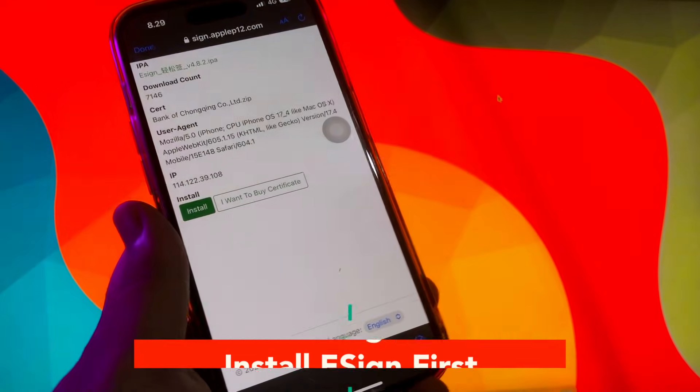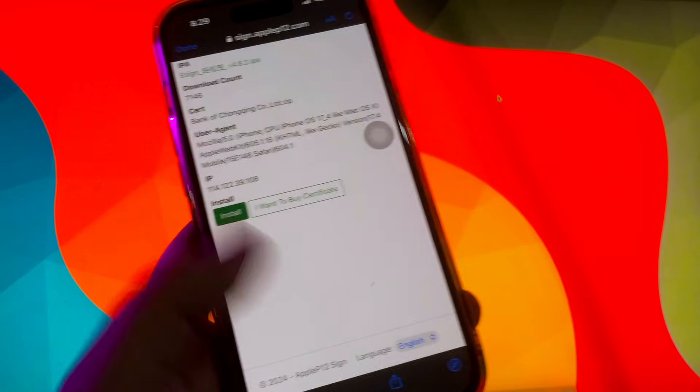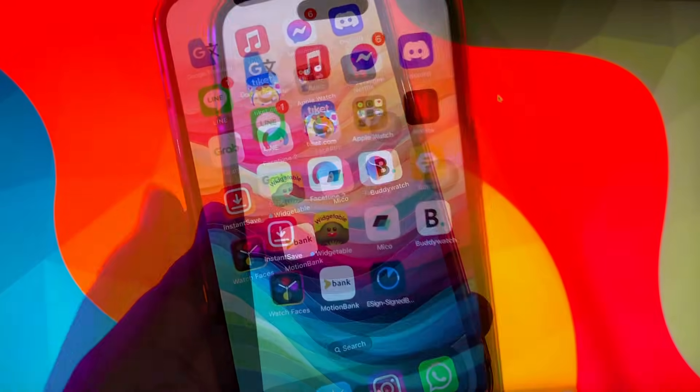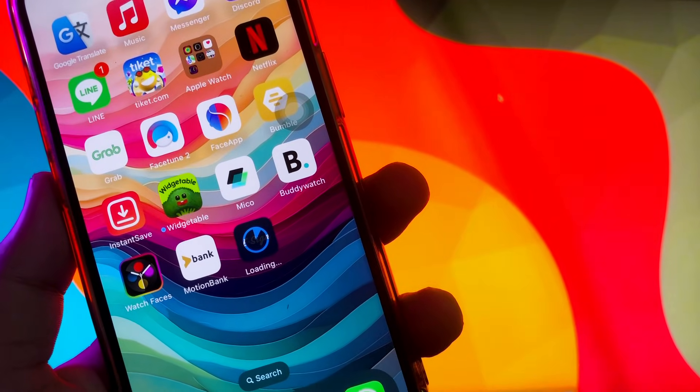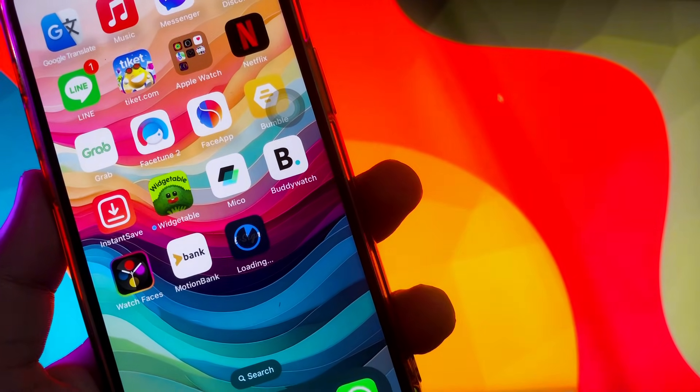It will let you install the eSig apps directly. Check back to your home screen menu, then wait for the installation progress to finish.